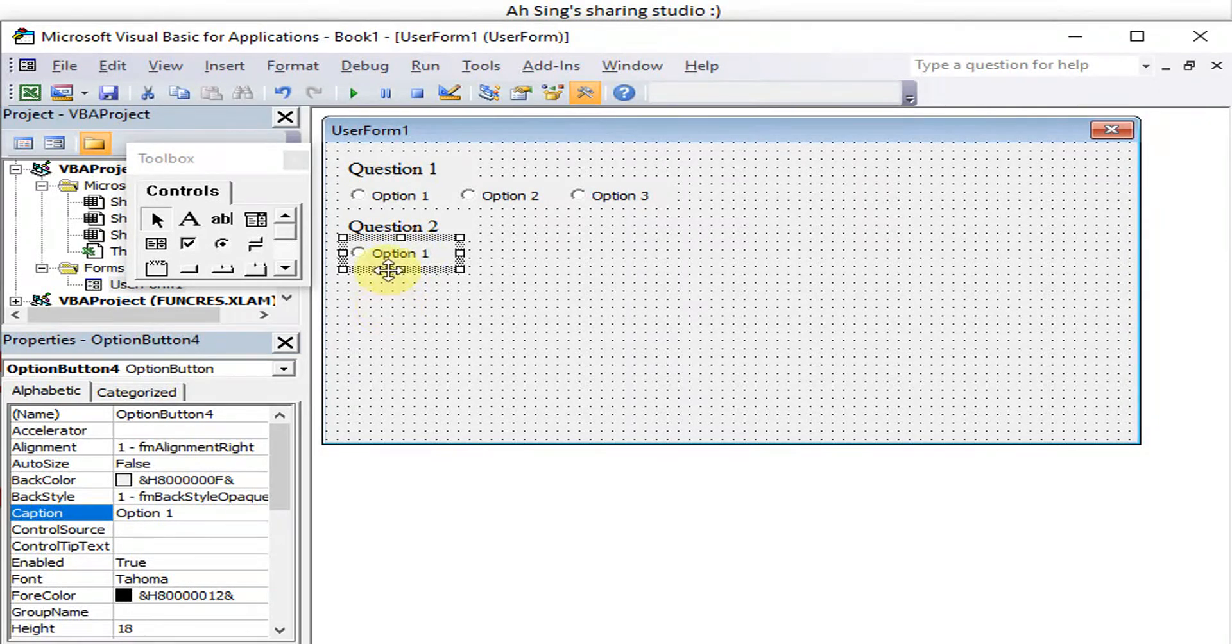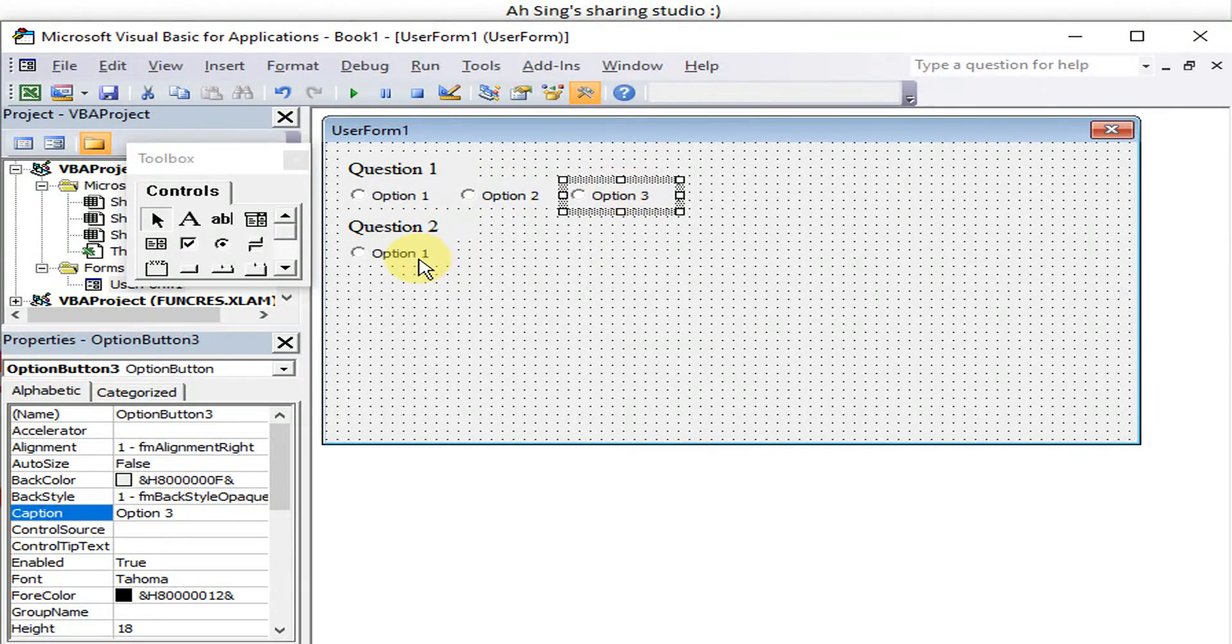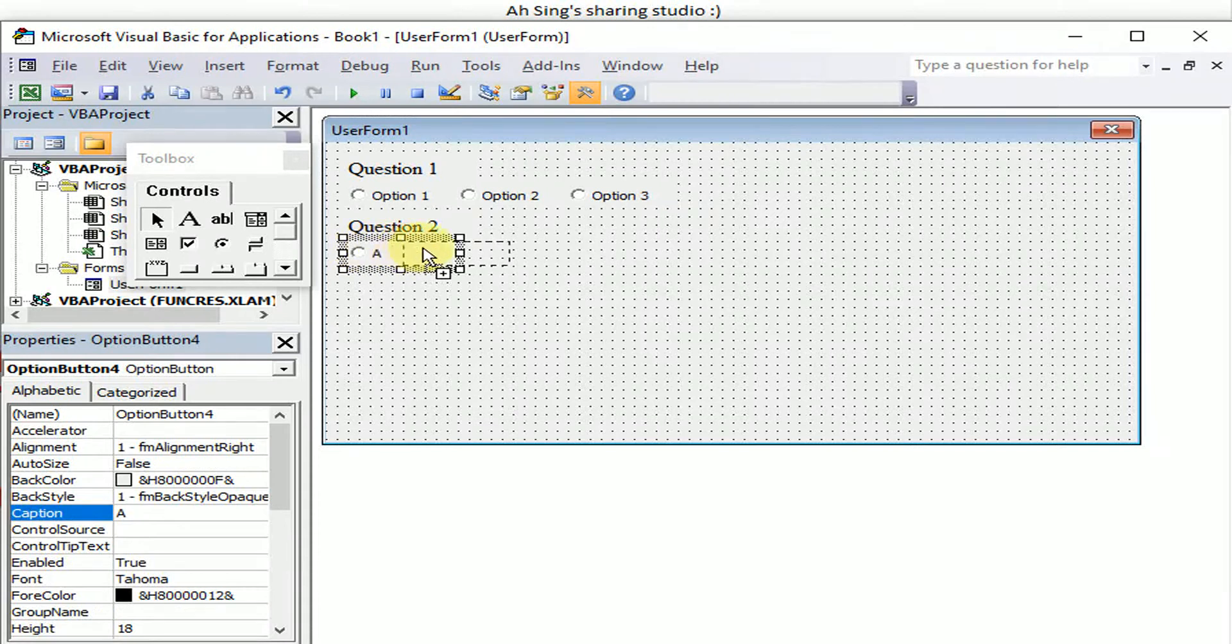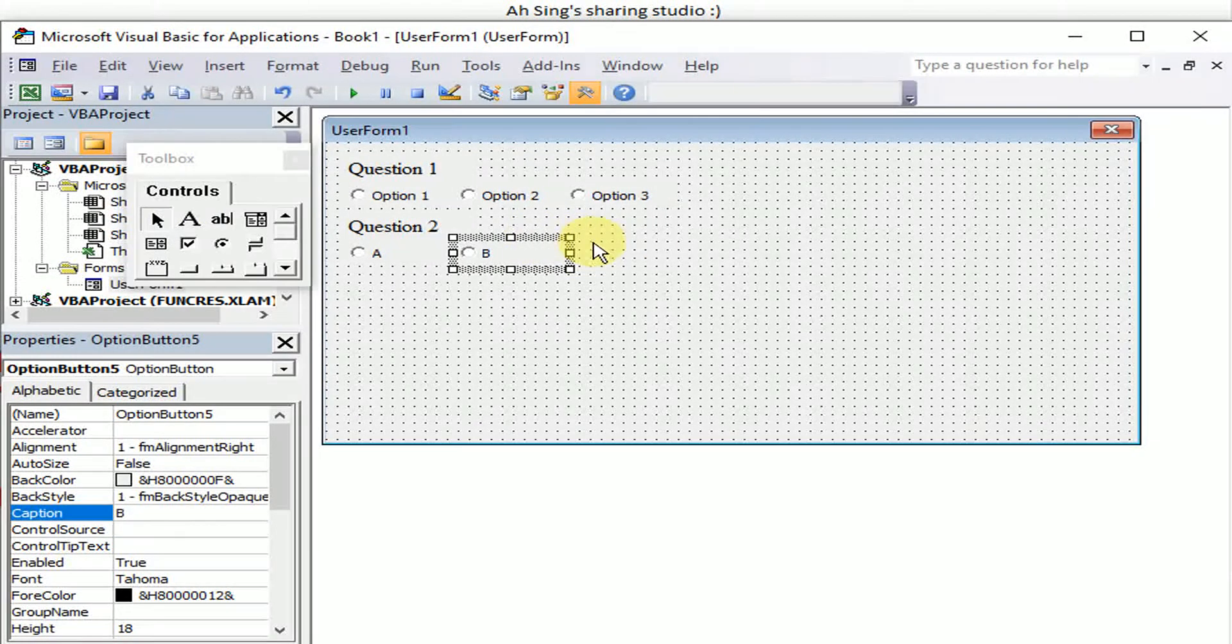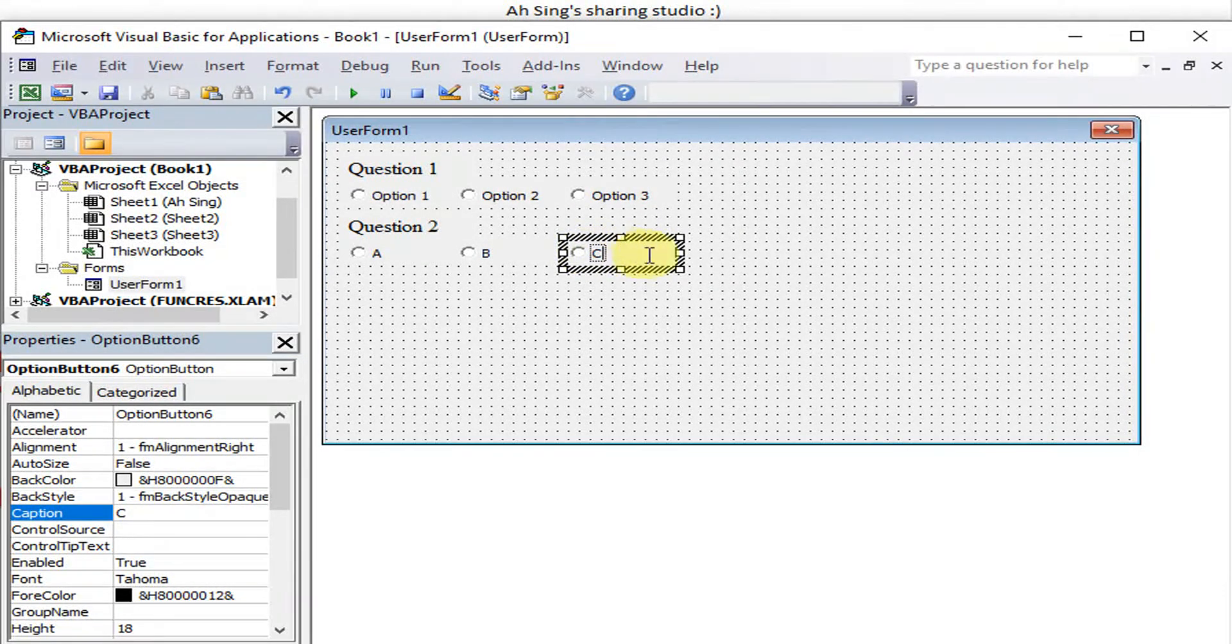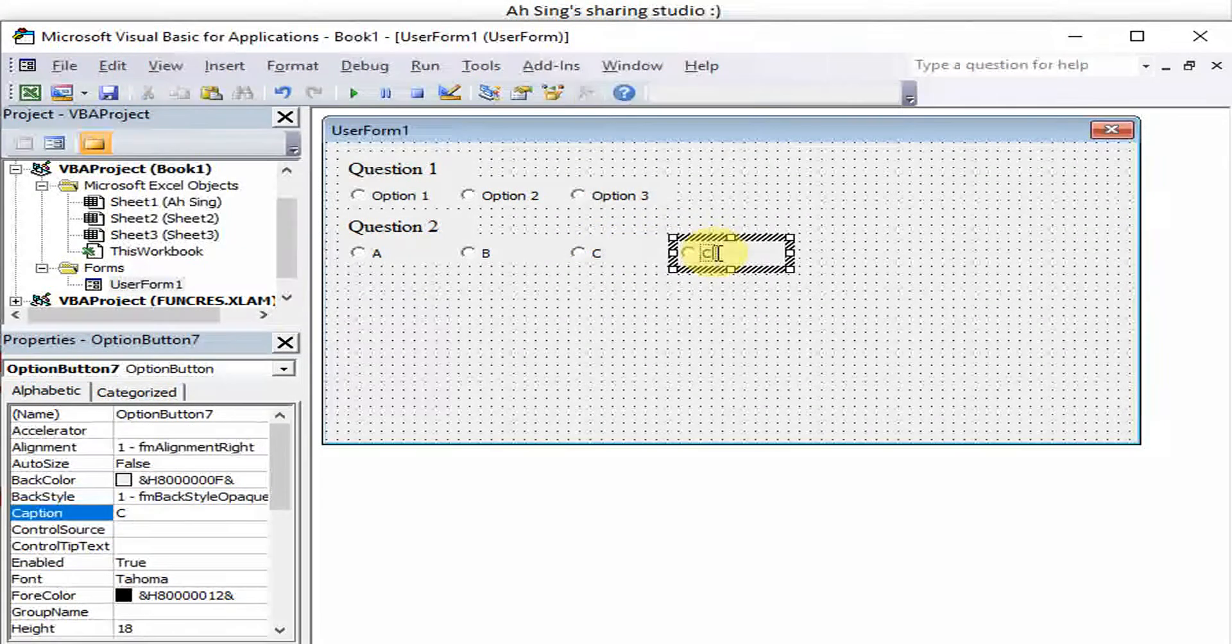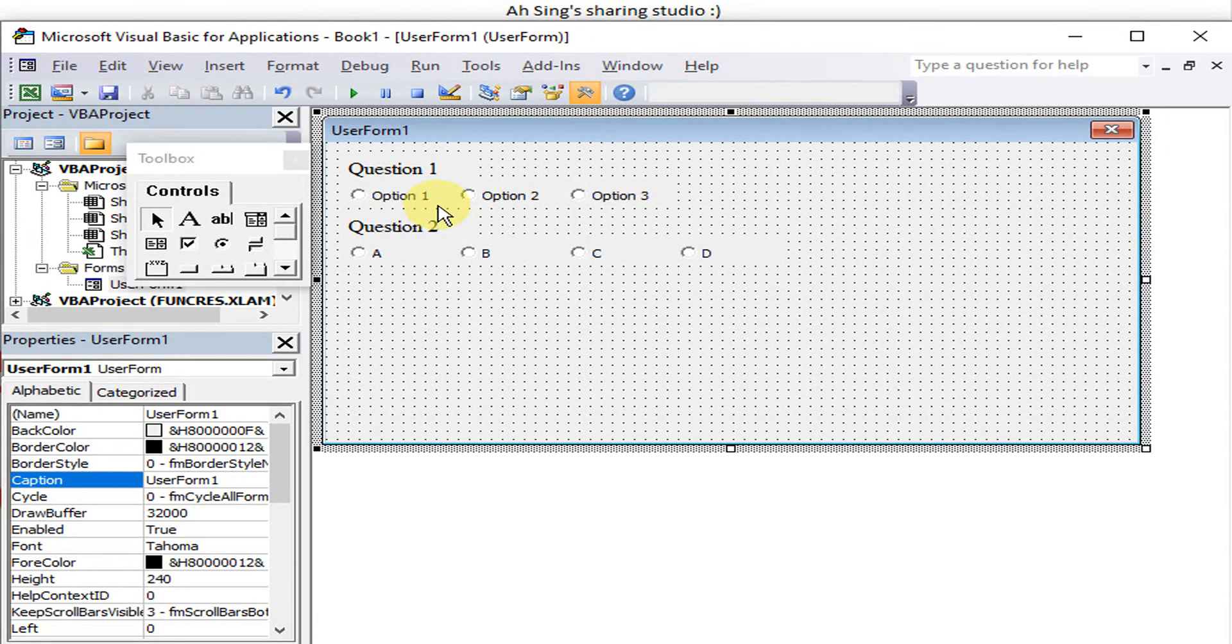If we have four options for Question 2, so now as we can see already four: one, two, three, four. Make sure it's consecutive. This one we can change to like A, then we drag and paste. This one be B, drag and paste. This one be C, drag and paste. What's the difference between we group the option button and without grouping?